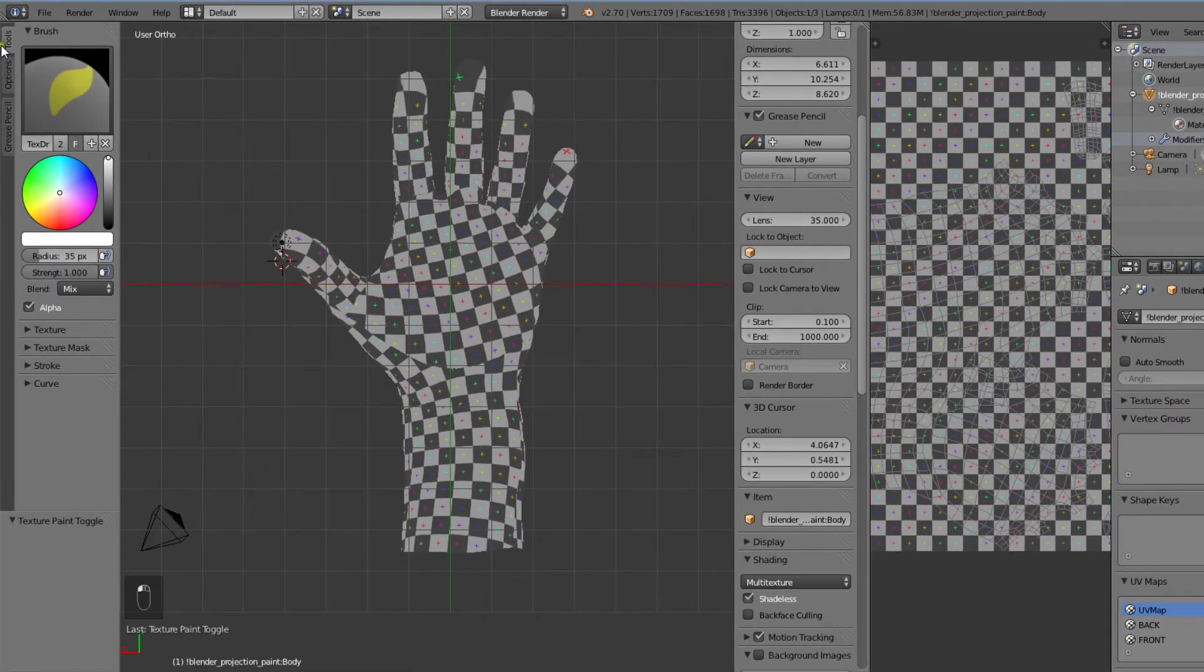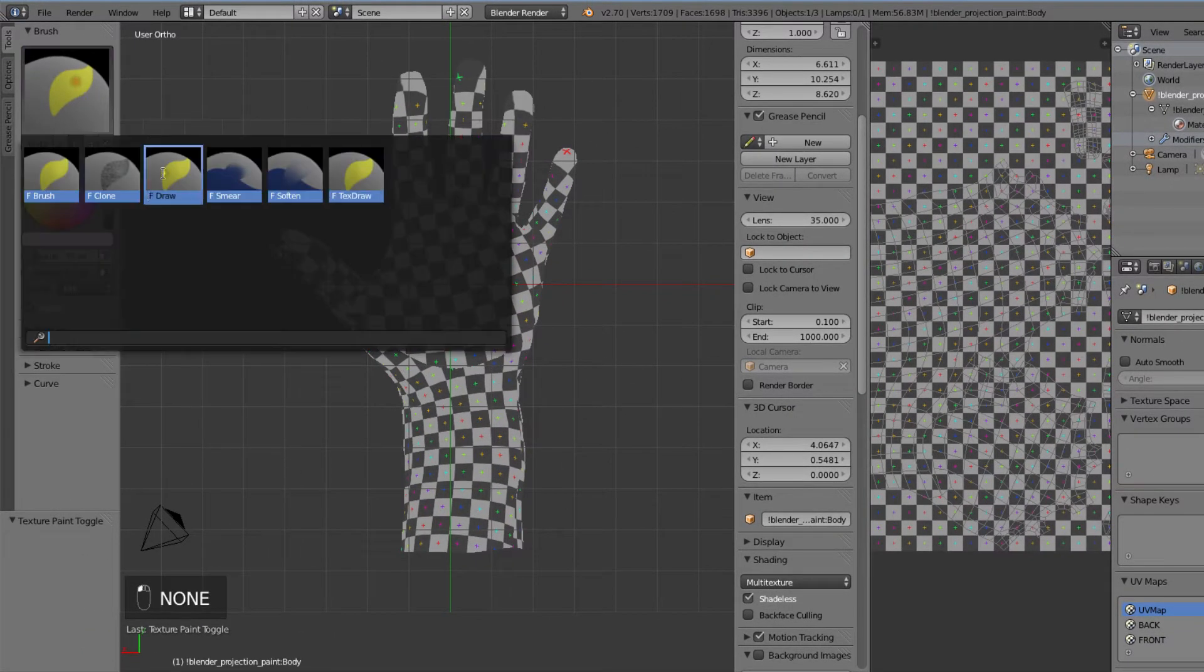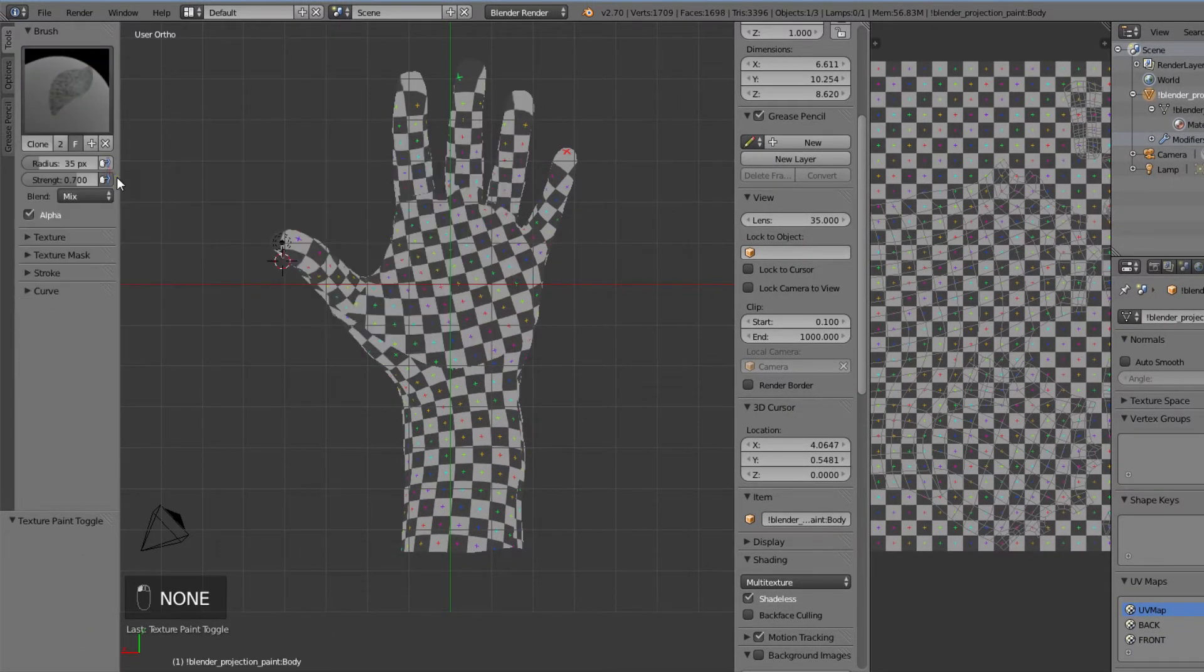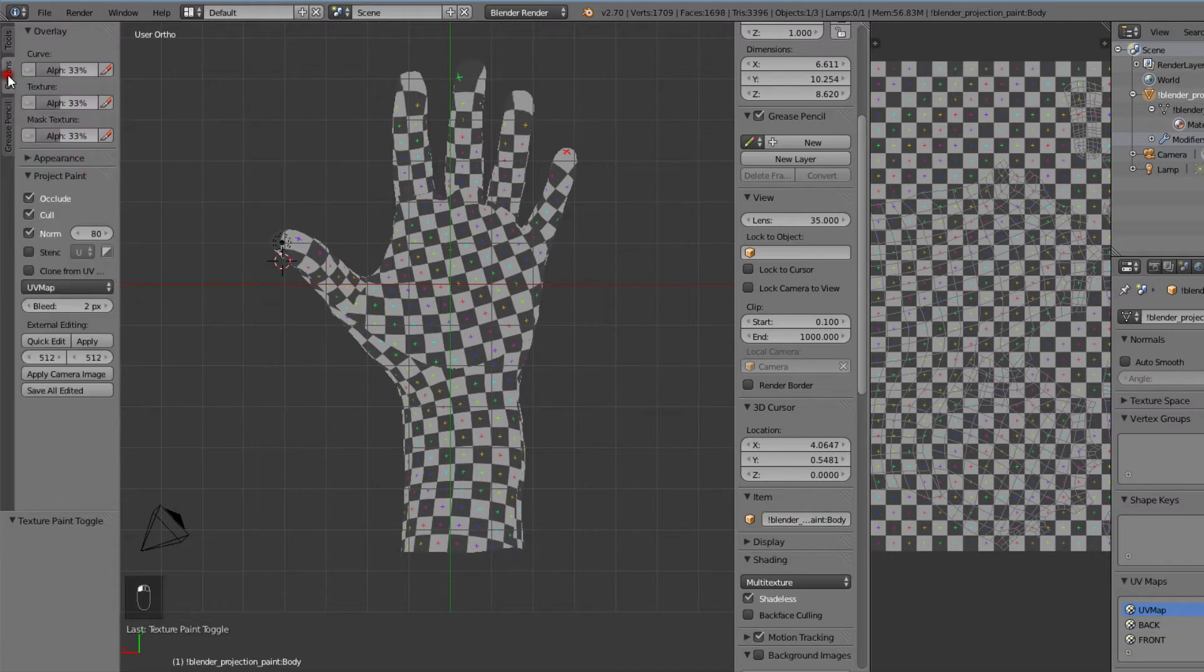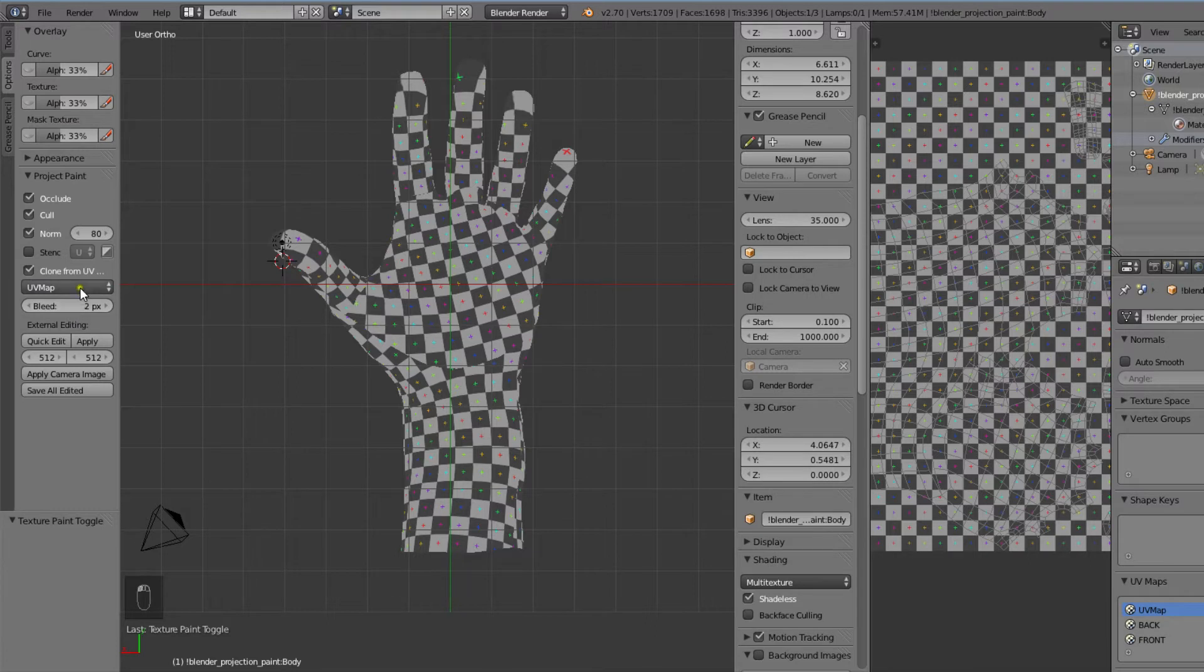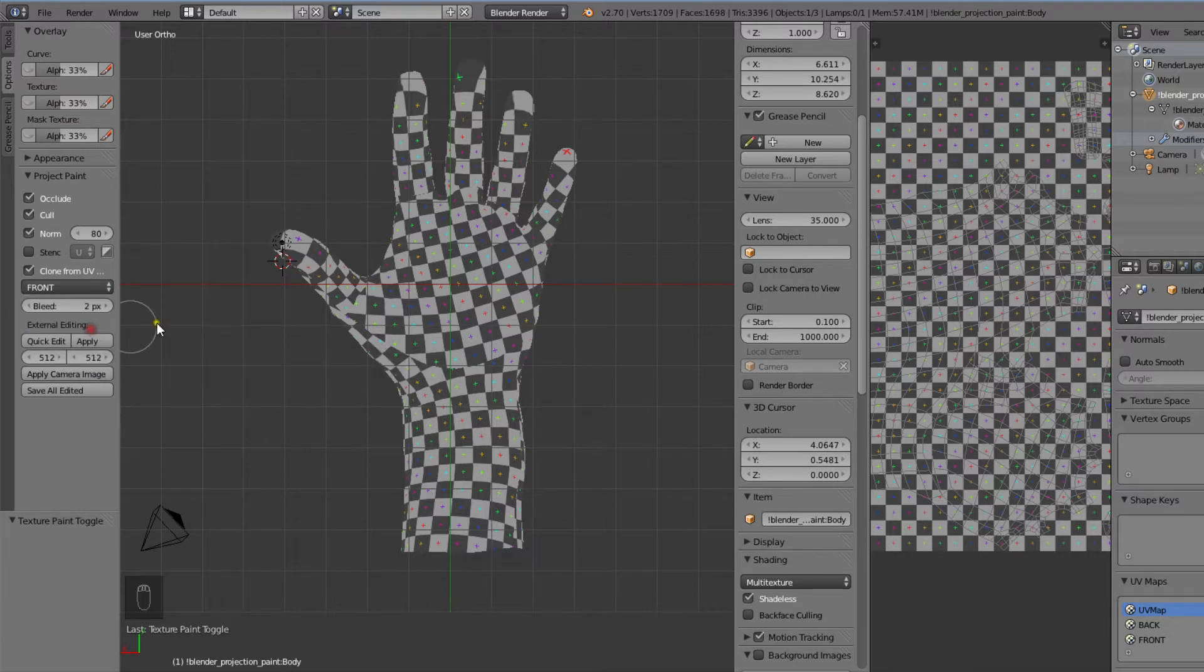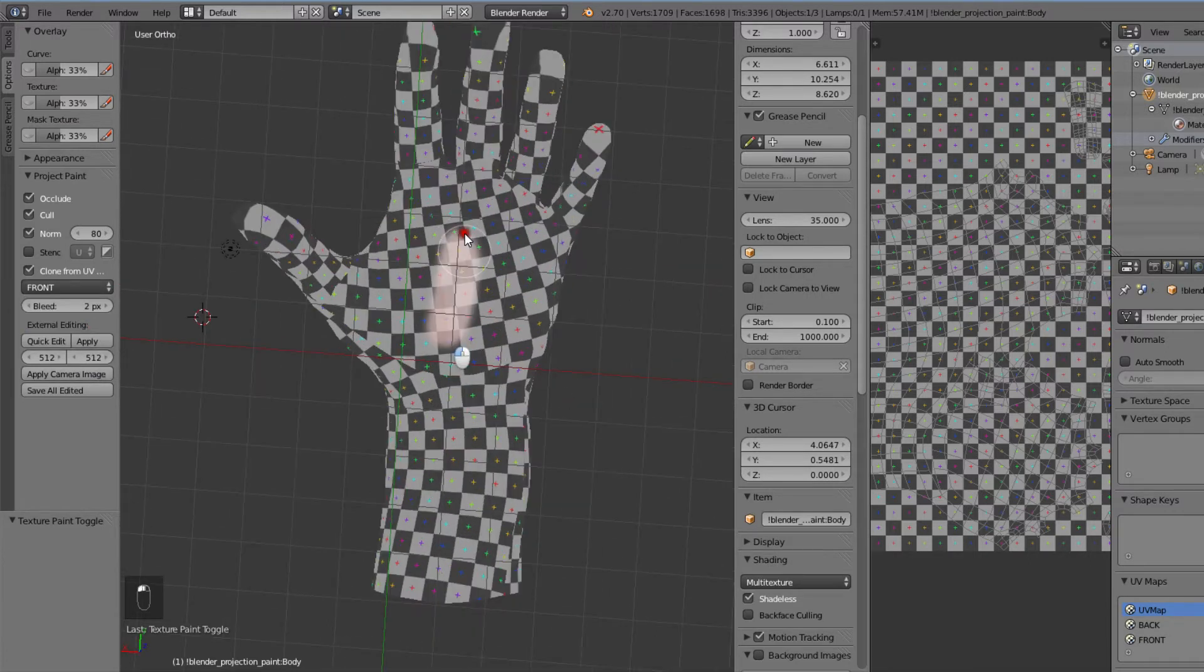Let's select the clone brush by clicking on the image here. Then we'll select the options tab and check the clone from UV map checkbox. For the clone source we'll select the front map. Now we can start painting.